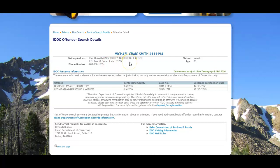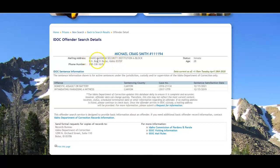So if you happen to know that this was the Michael Smith that you were looking for, you will have some basic idea of where they are or how to correspond with them in this case, and then a phone number for the institution.